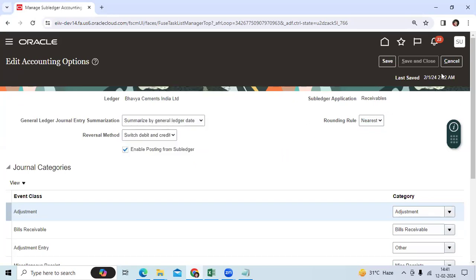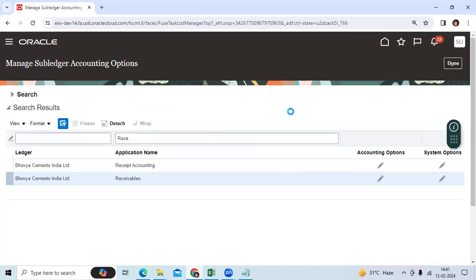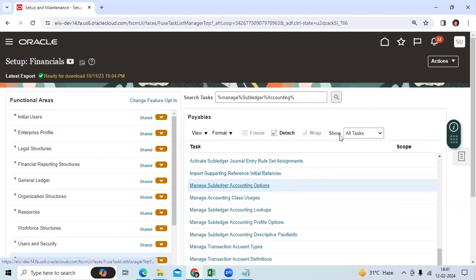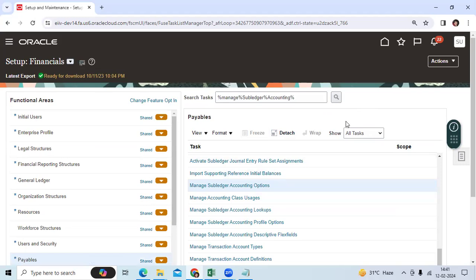Summarize by GL date. Now the client can verify trial balance reports and all financial reports day-wise, progress day-wise activities. Thank you.